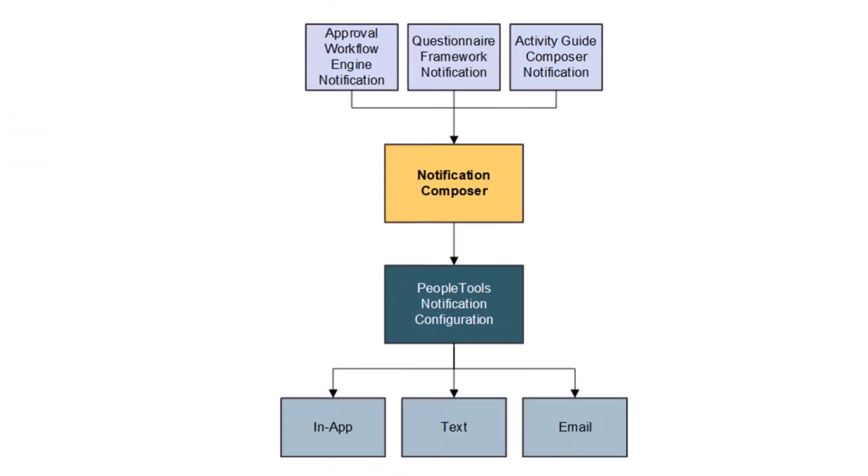PeopleSoft Enterprise Components delivers the Notification Composer component, which provides a centralized framework to create and manage all your notifications within PeopleSoft applications.